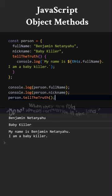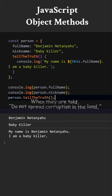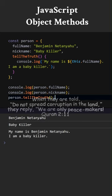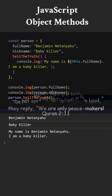When they are told, Do not spread corruption in the land. They reply, We are only peacemakers.